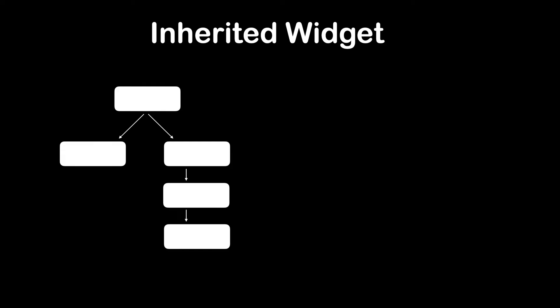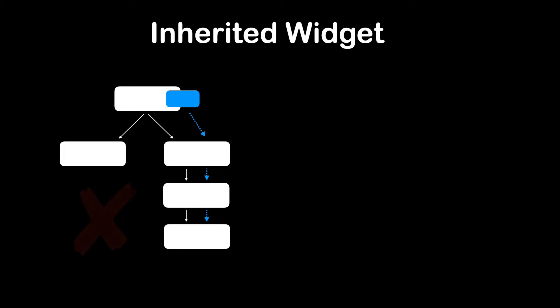In this video, we will talk about Inherited Widget in Flutter. Whenever your child widget needs to access parent's widget data, it could become troublesome and messy to pass the data through widgets' constructor, level by level.